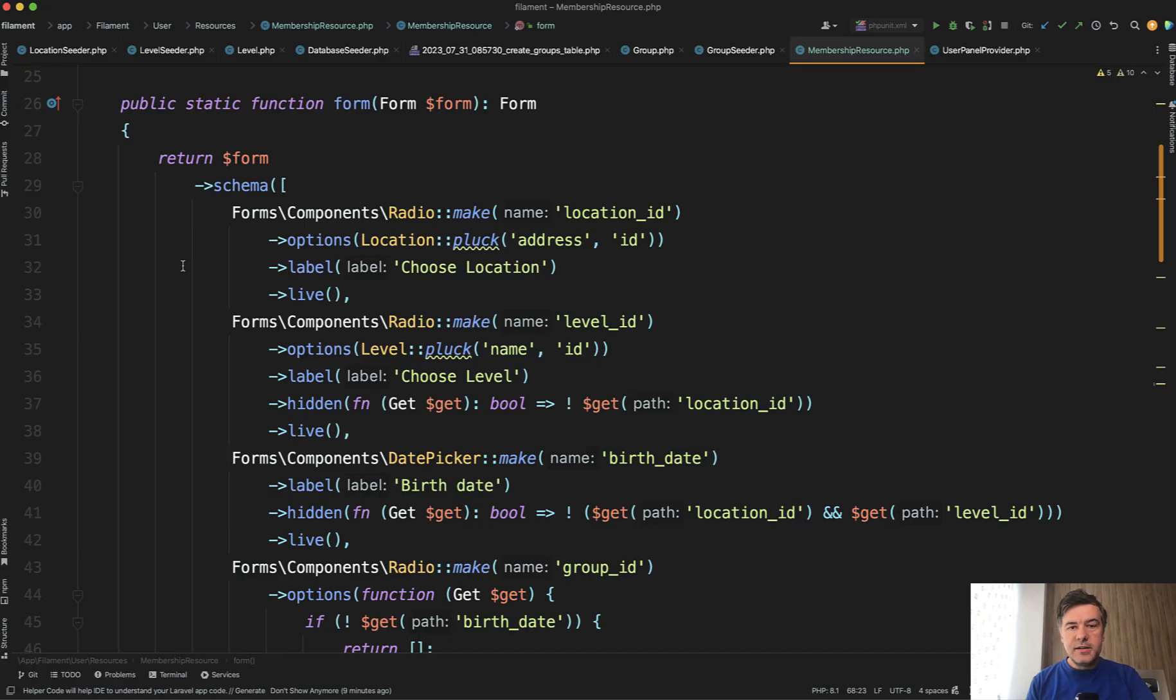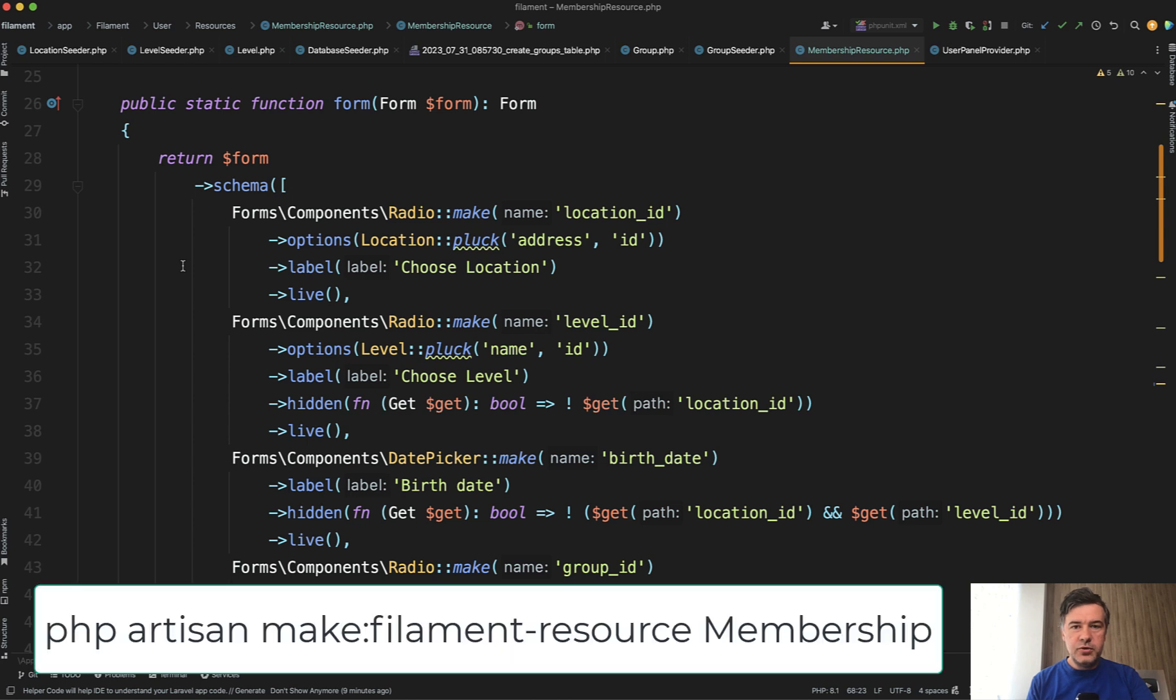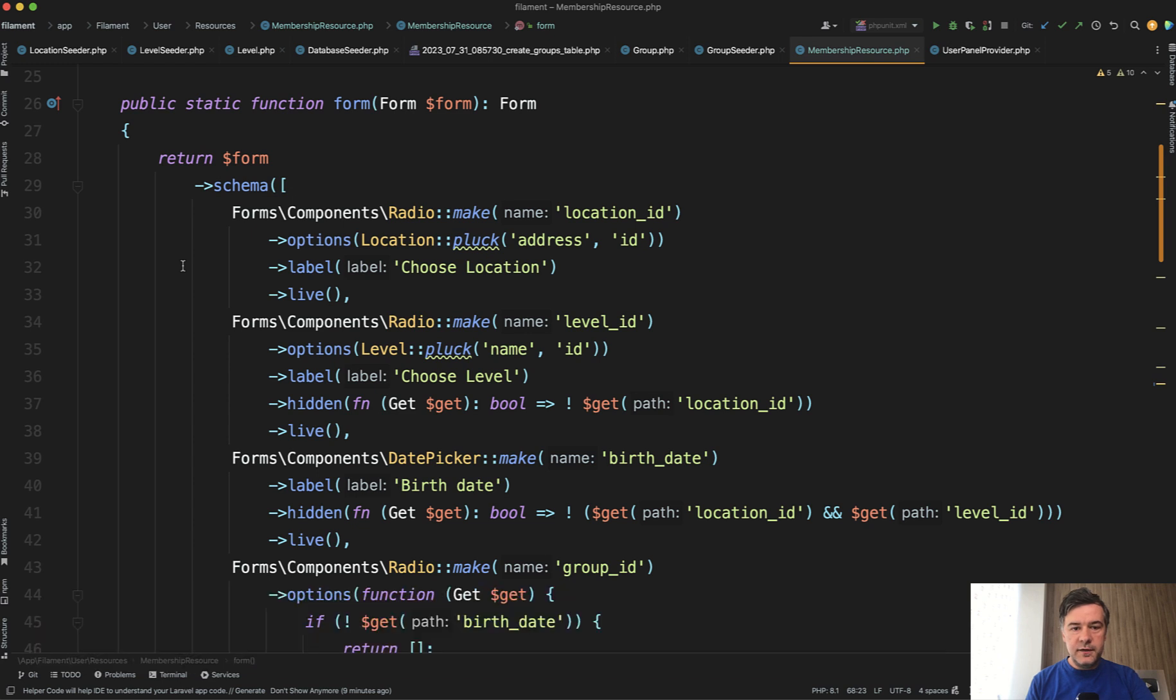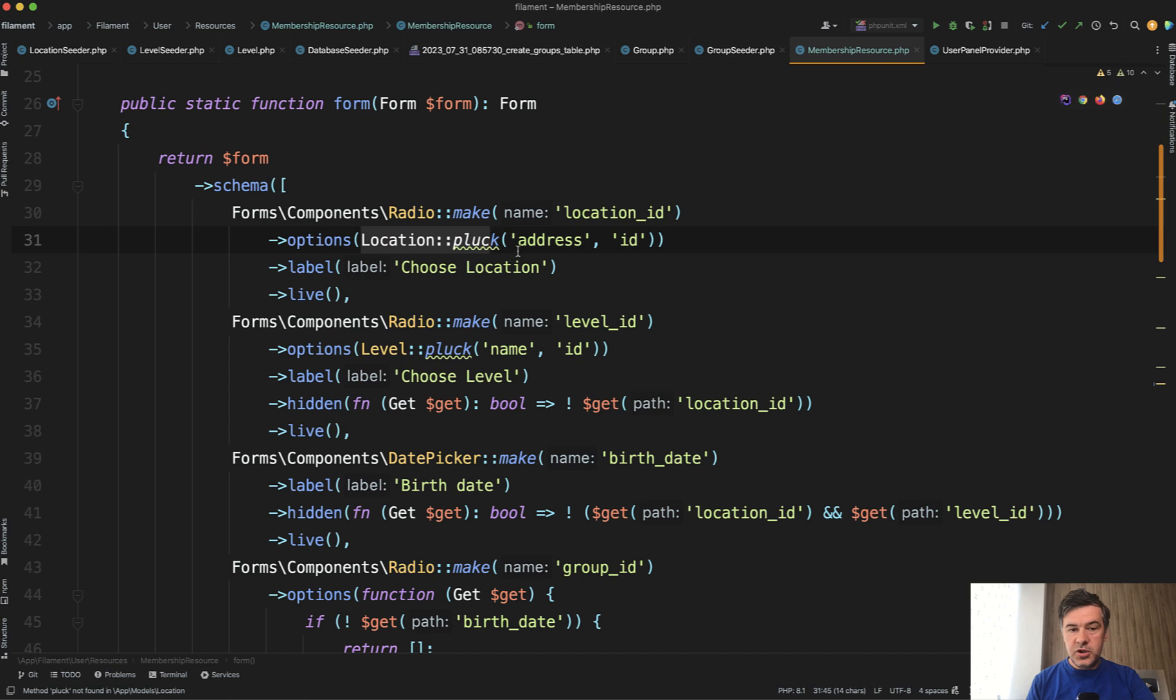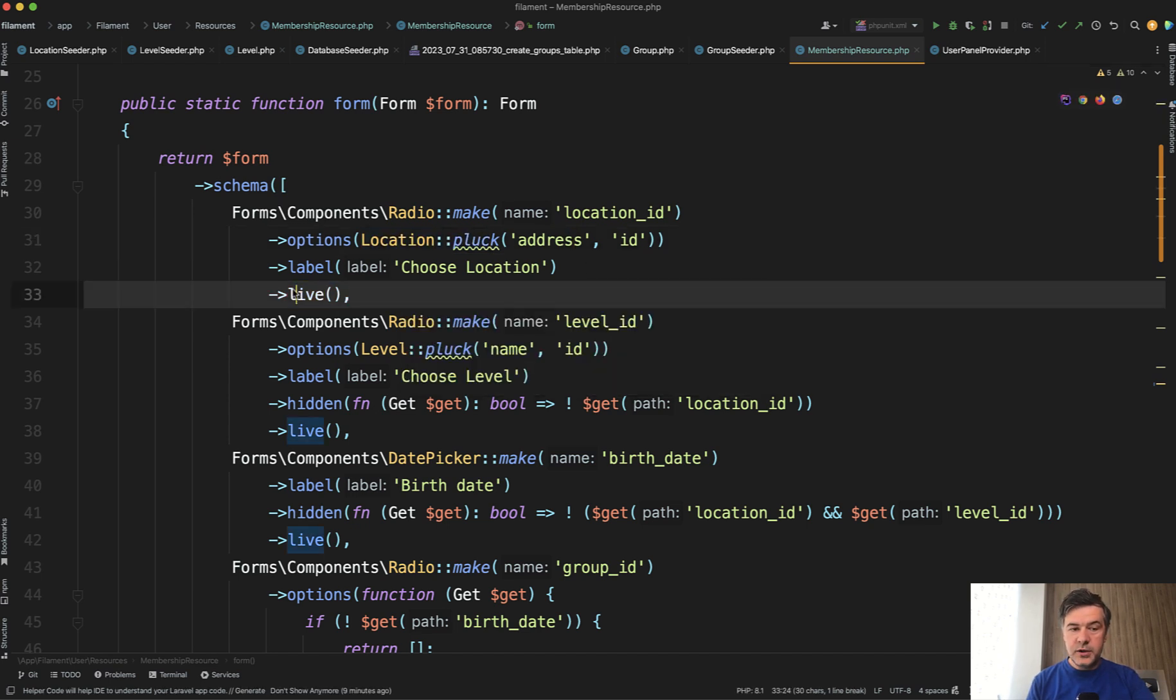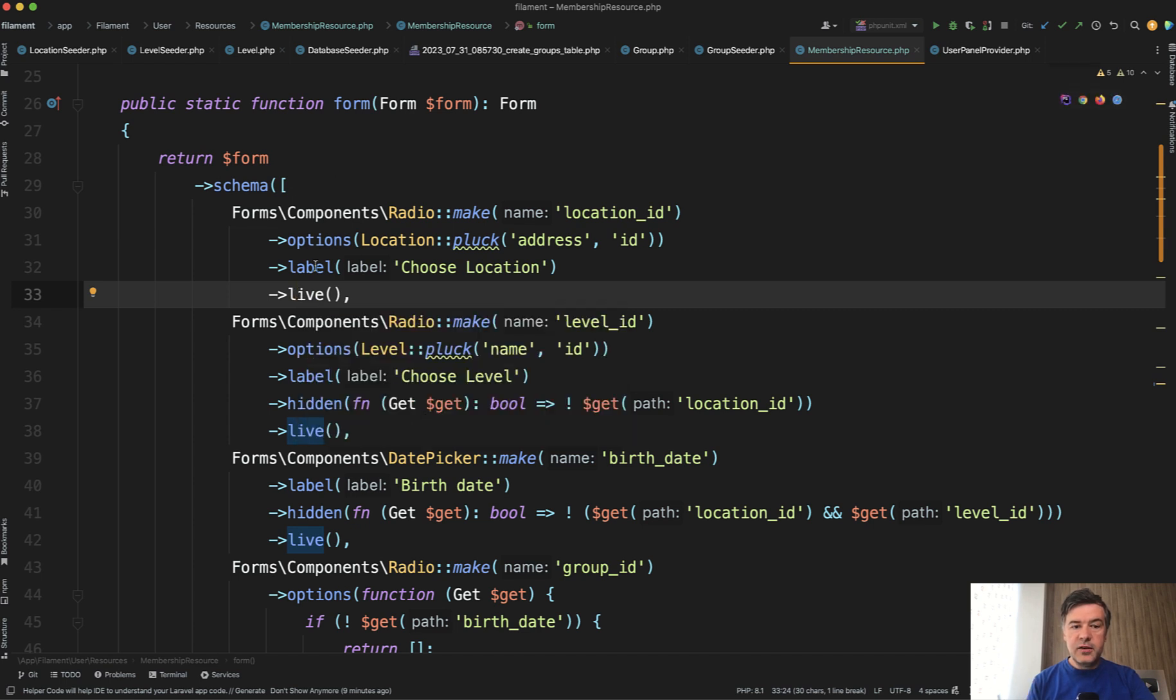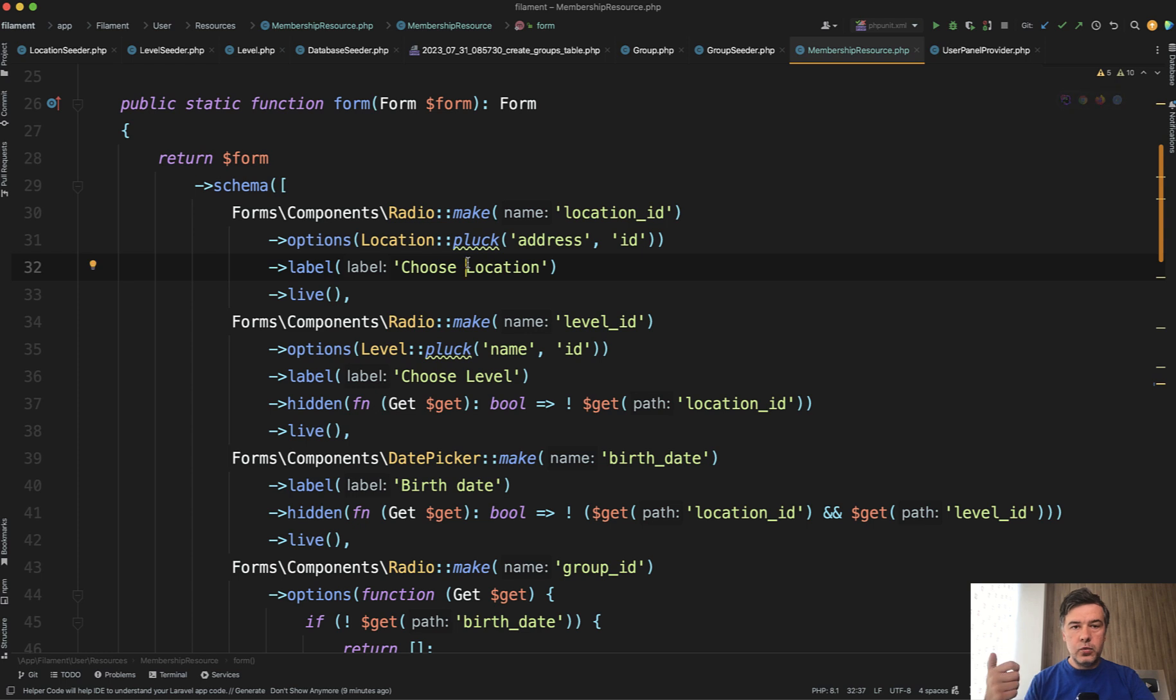And this is the code I called it membership resource to add a membership for user. So you generate it as a typical resource PHP Artisan make Filament resource membership and then in the form these are the fields. So radio from locations with options from a relationship. So get the addresses the locations and then this is important live. Which means whenever the value is changed on this radio button the full form will be refreshed with all the values available.